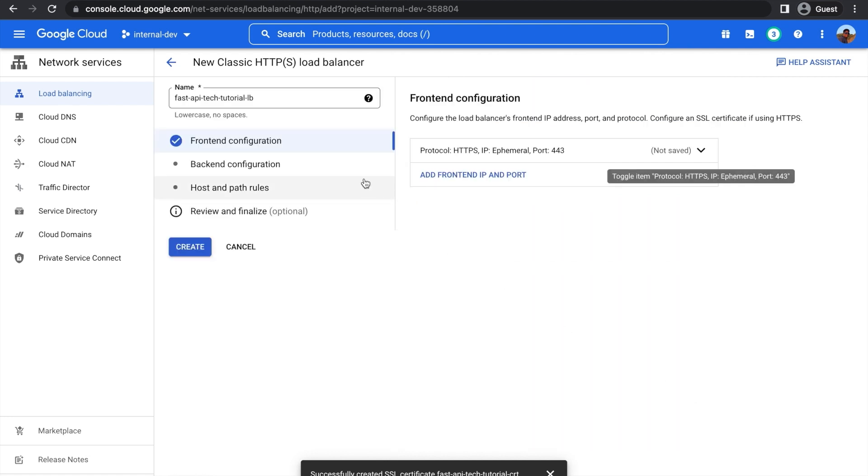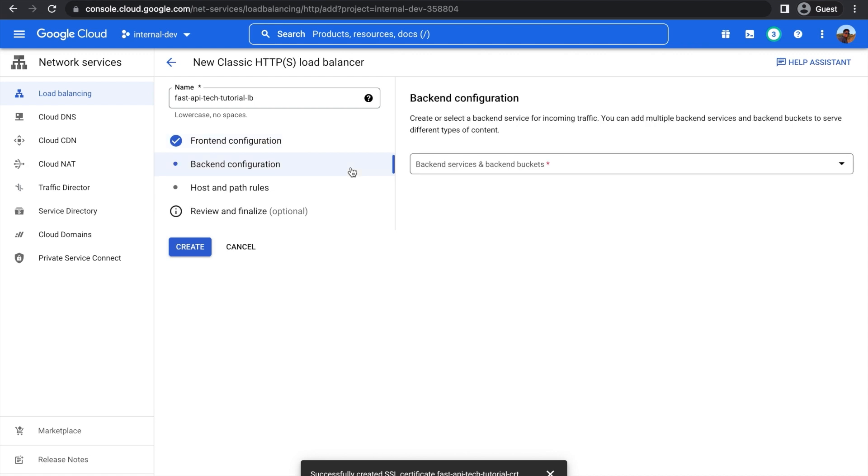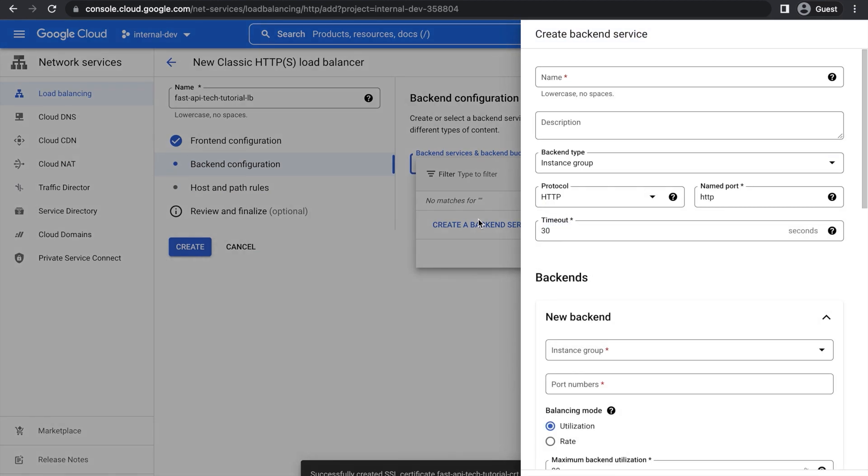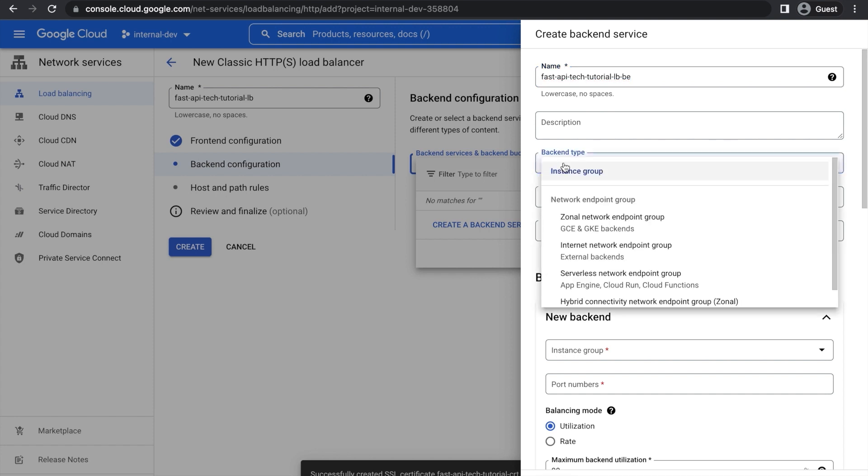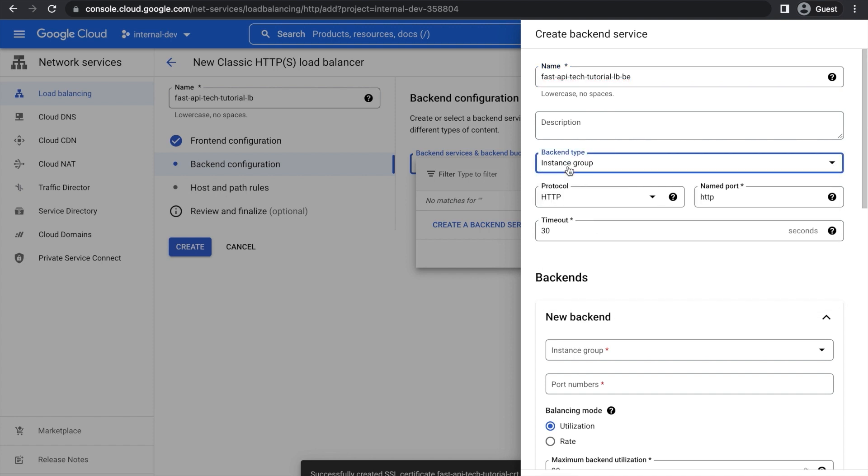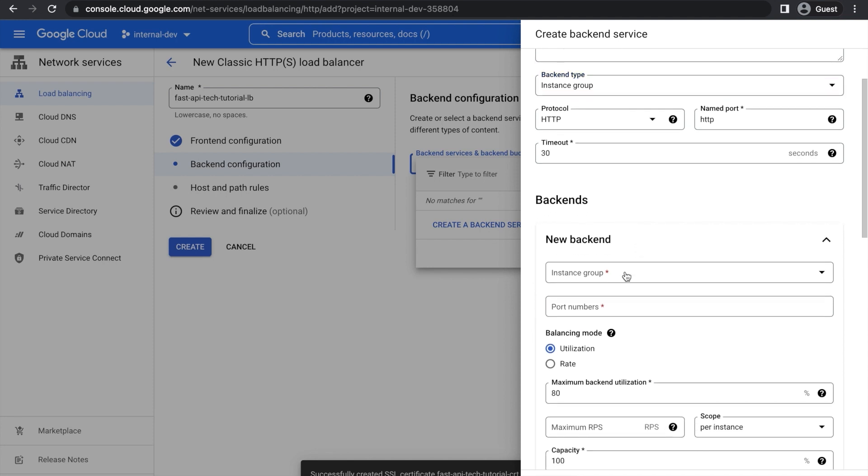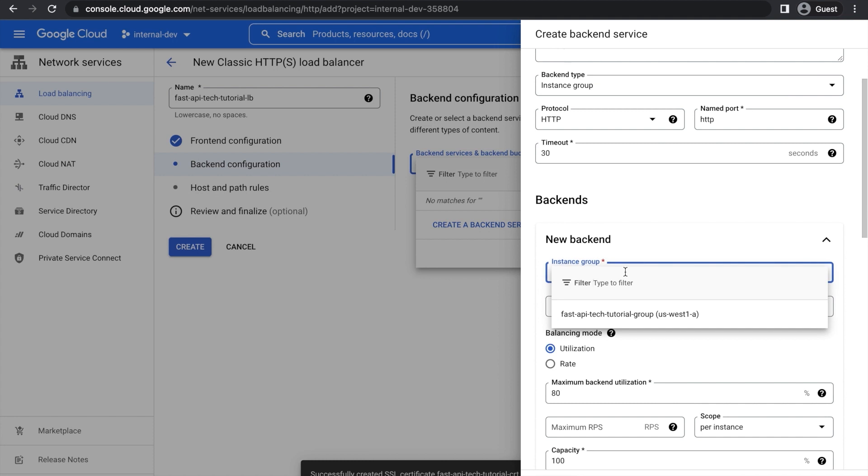Now under Backend Configuration, go in here, we're going to have to create a new Backend Service. Make sure to choose Service instead of a Bucket, because a Bucket is for static files. Here, let's give it another name. And then down here, keep all these settings on default. And then you're just going to have to scroll down here, past all these, keep these on default.